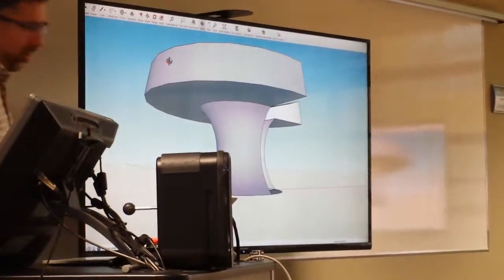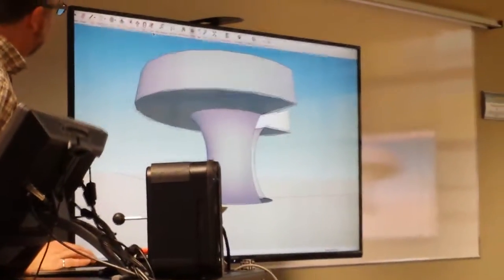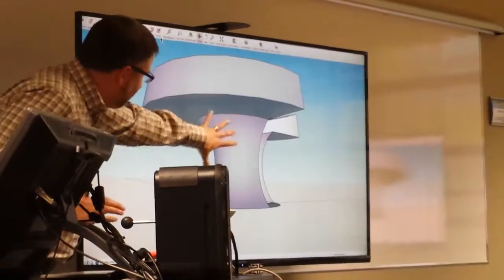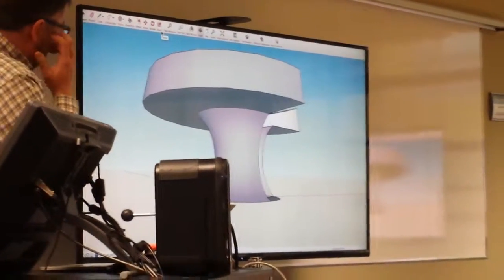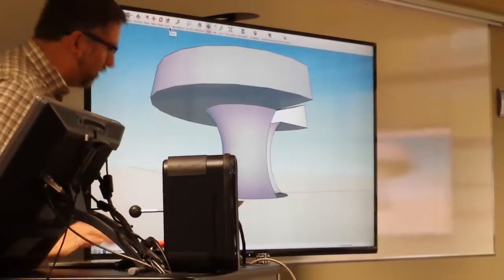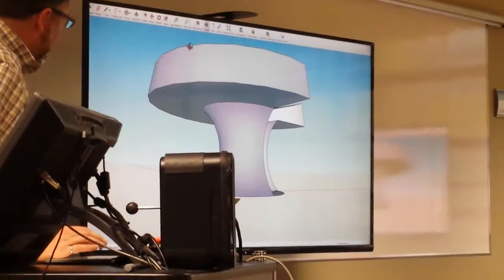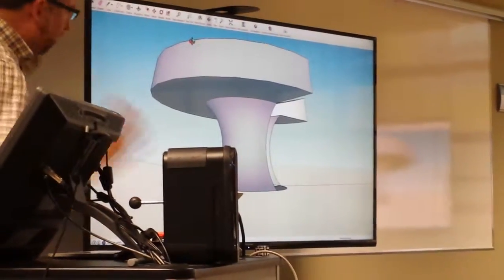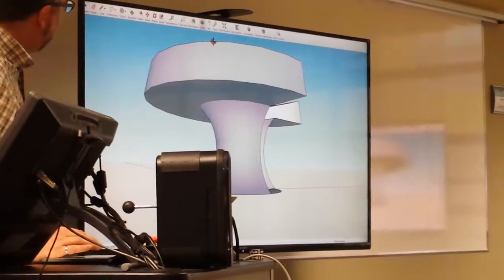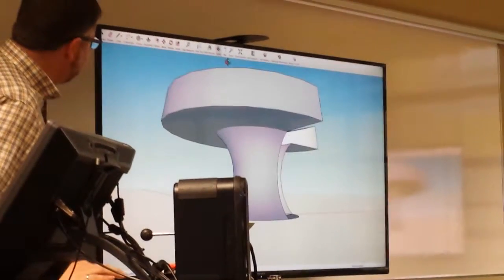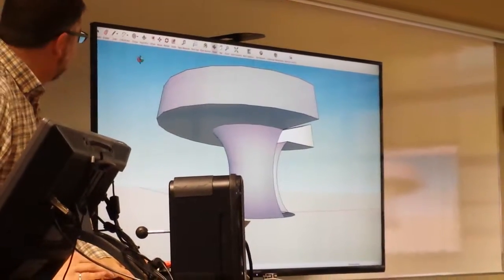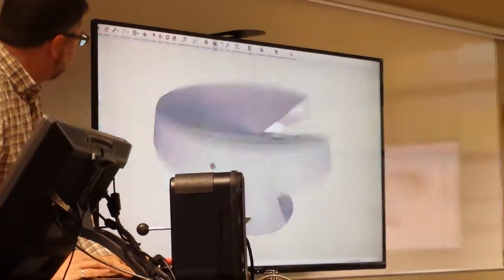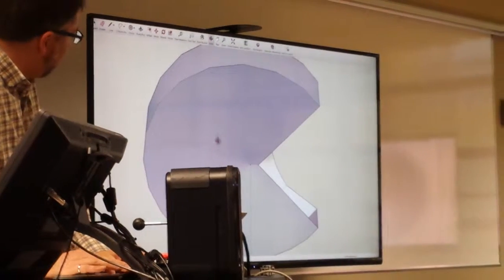But, if you wanted to print an object like this, instead, here's your object. You want to print it. Think about sort of the way gravity would have an effect on this thing. The best way to print it in this case is to take the whole thing and actually print it upside down.